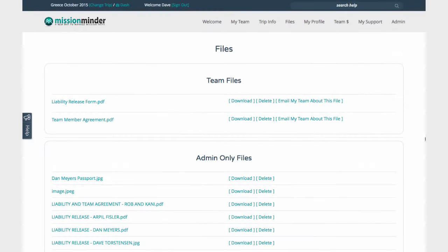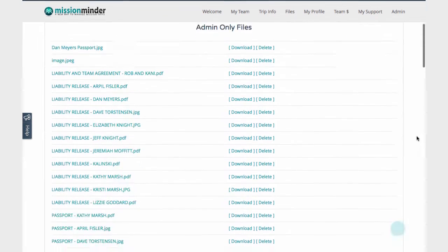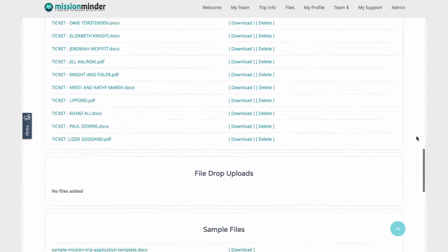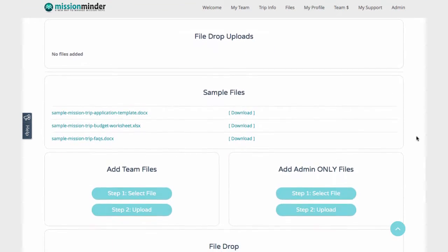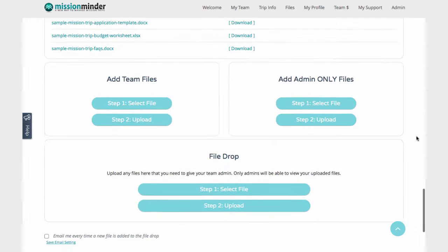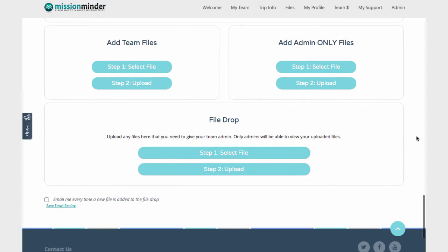On the Files page, you can upload key documents like training materials, release forms, budgets, and more. Files can be stored in a folder accessible by leaders only, or you can put files in a folder that all team members can access. There's also a file drop folder where team members can upload files like passport copies or signed agreements and send them back to you.